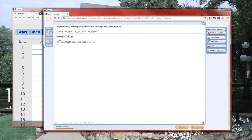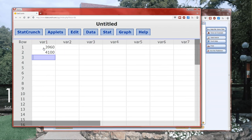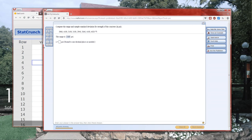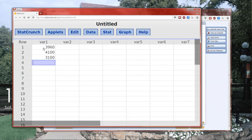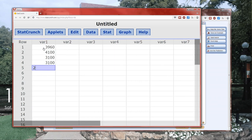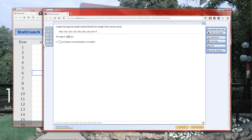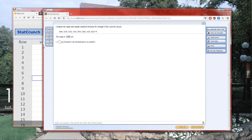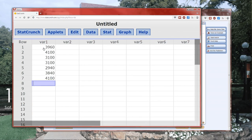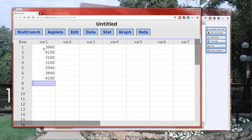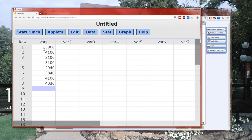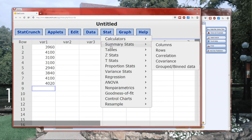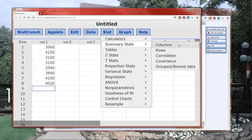Now all I have to do is put the data in here. Here are the data points. 3960. Hit enter to move down. 4100. 3100. 3100. 2940. 3840. 4100. 4040. And there's the data.